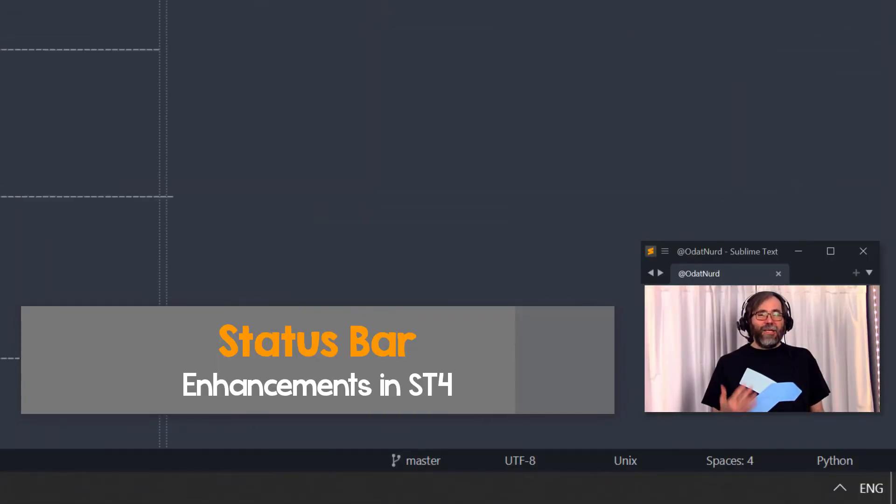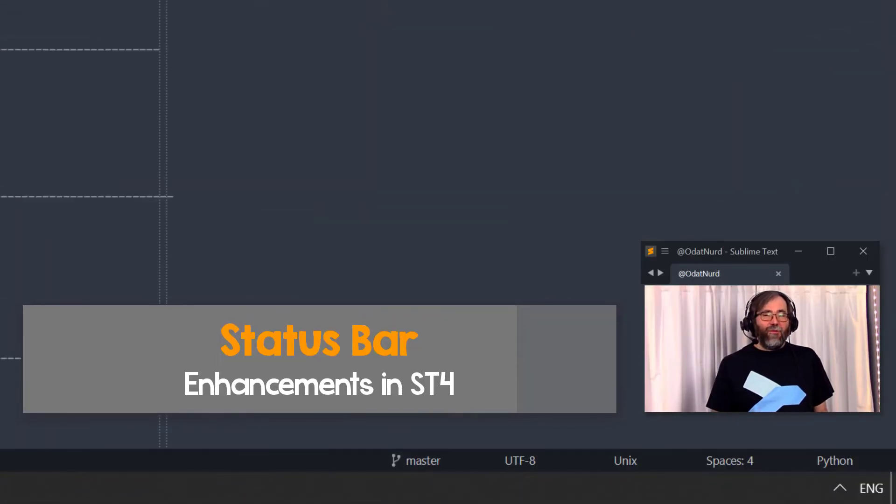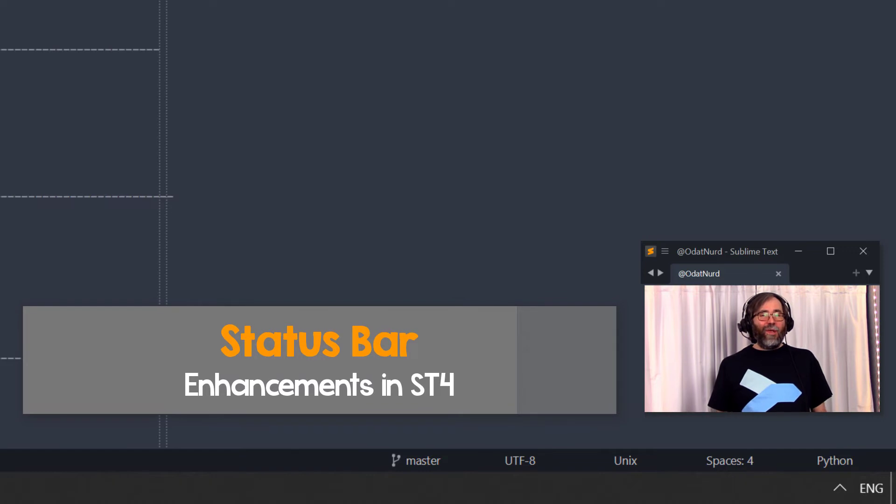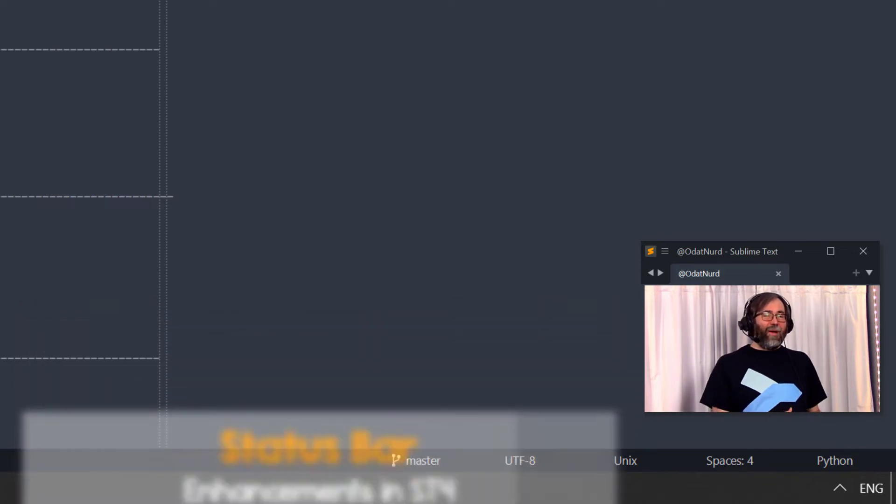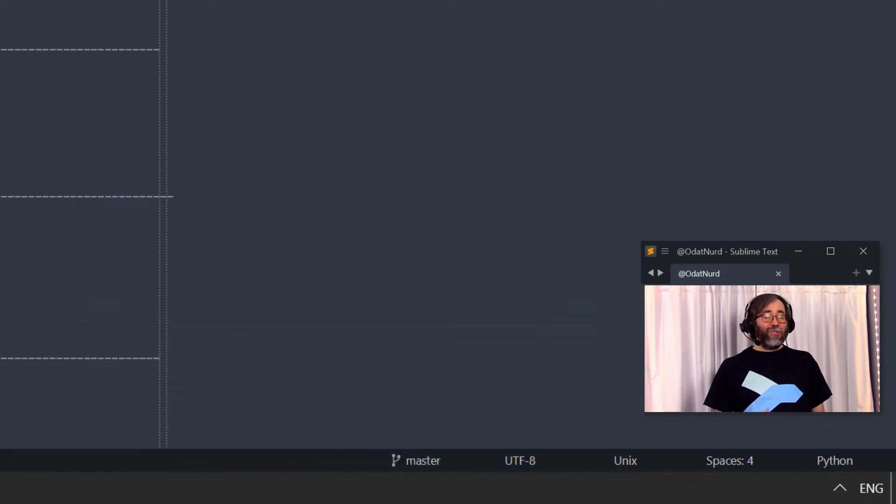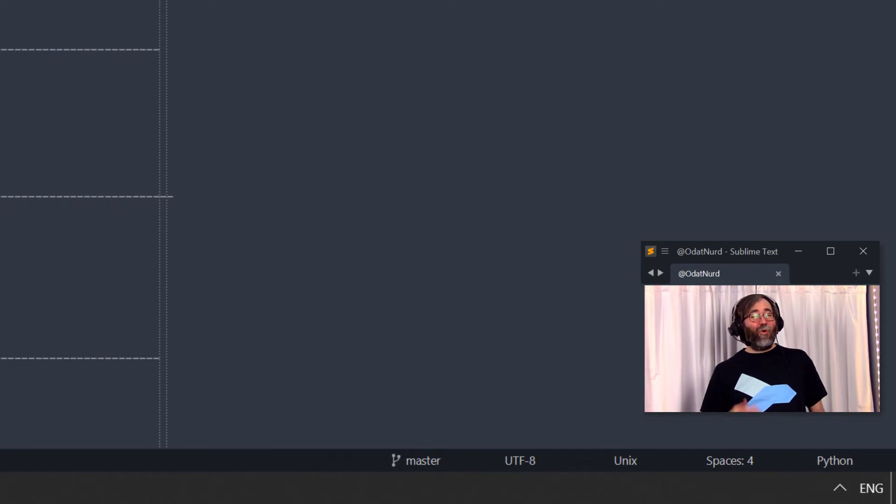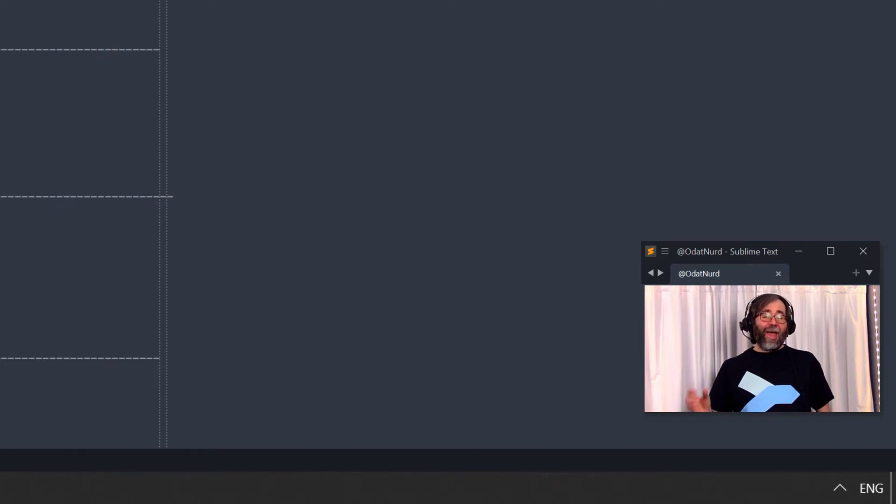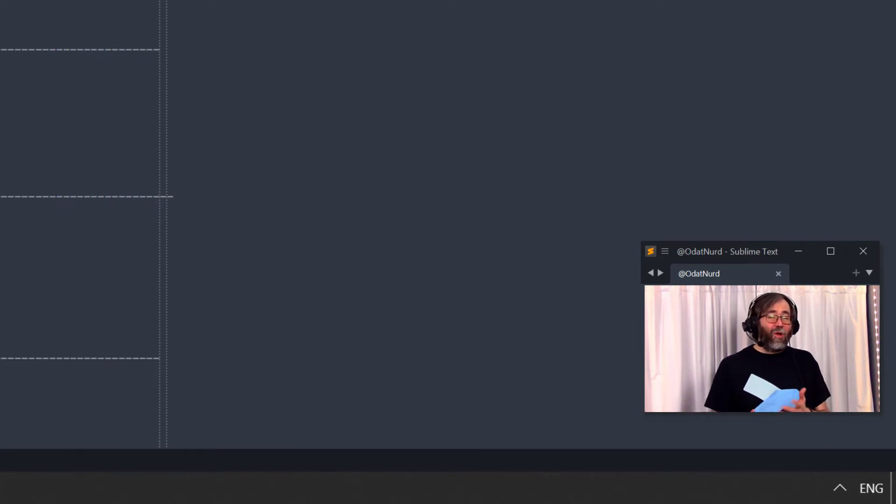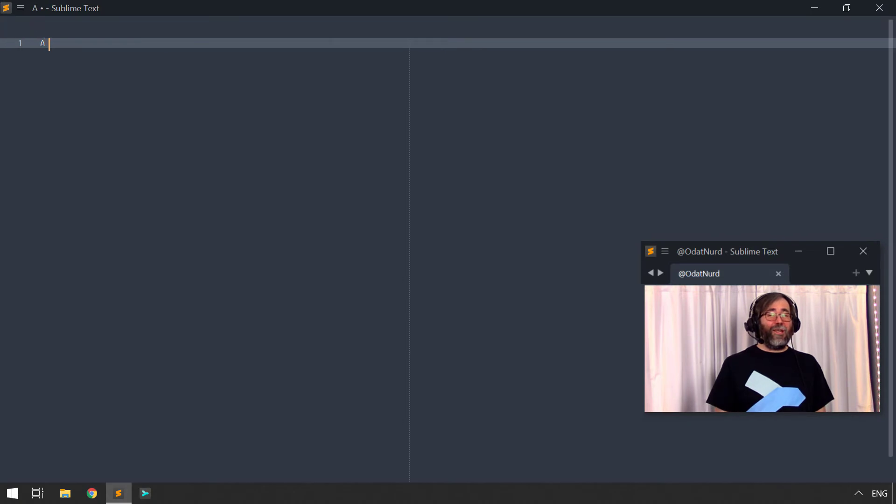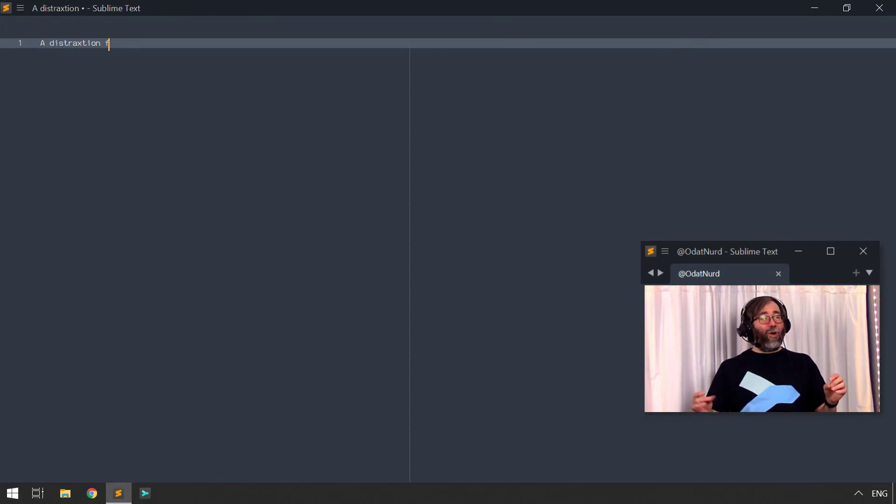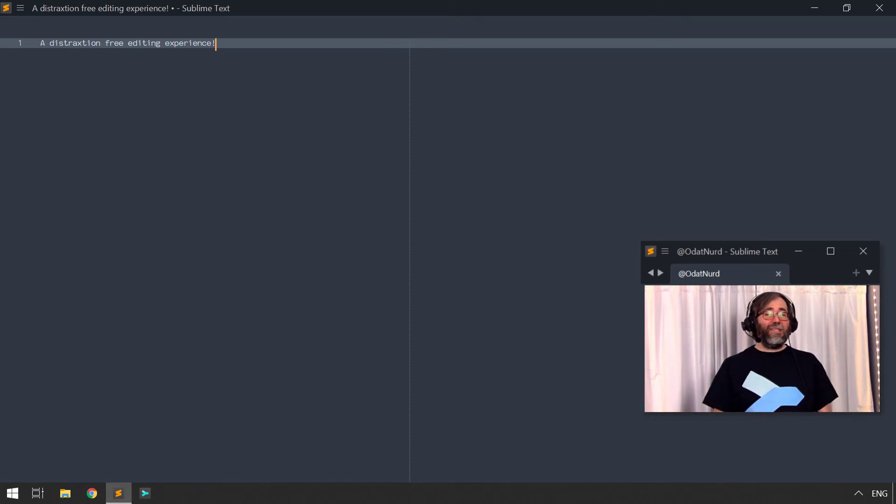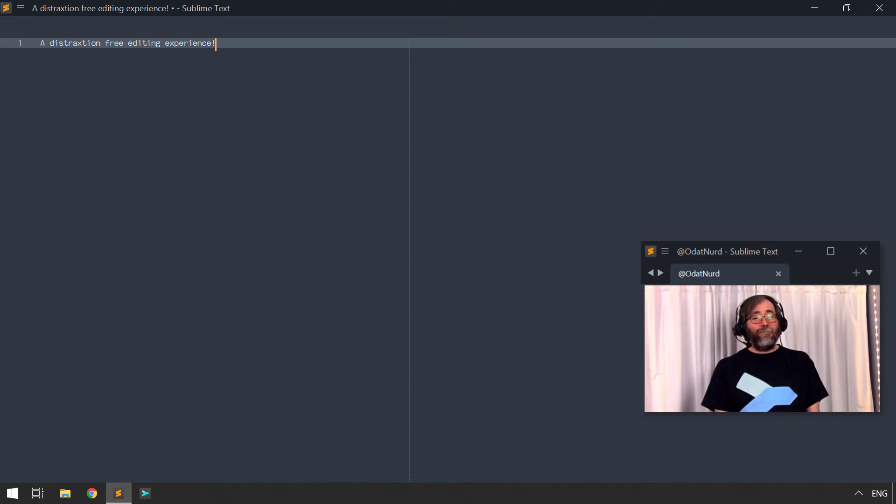In Sublime Text 3, the status bar information on the line endings and the encoding is turned off by default, but can be turned on if you'd like to see it. The same is true for Sublime Text 4, but Sublime Text 4 also has options that allow you to turn off the already visible items for the indentation and the file type if you would like to not see those. In addition, much like you can auto-hide the tab bar while you're typing to minimize the screen space and clutter, you can also have the status bar auto-hide while you're typing as well.